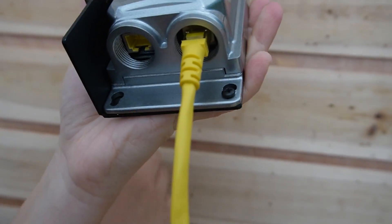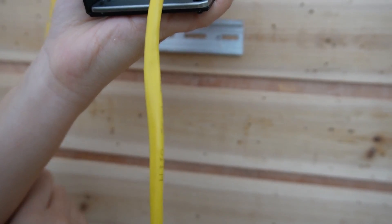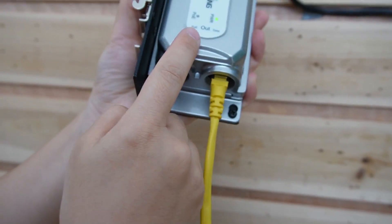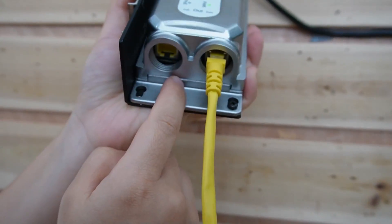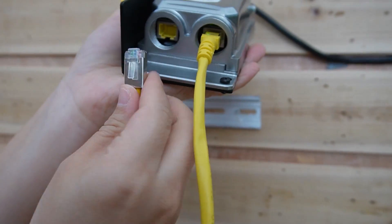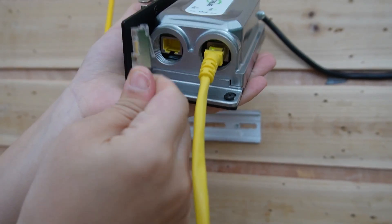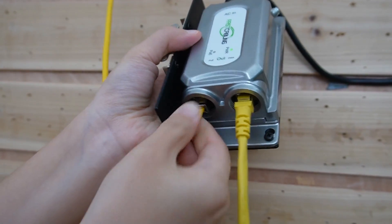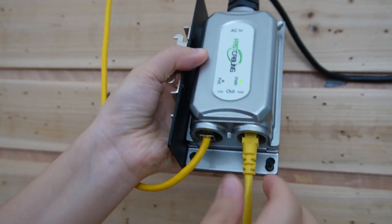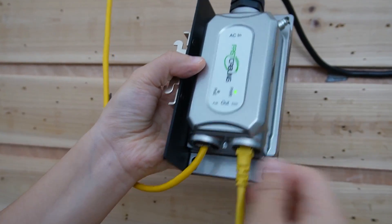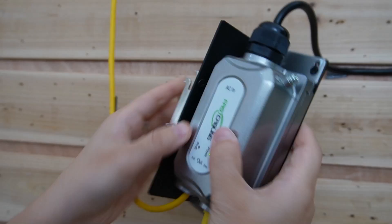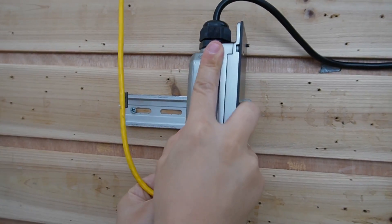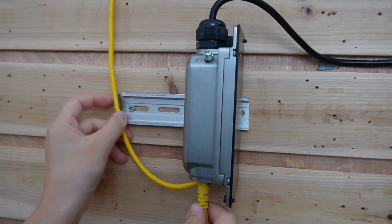And using another ethernet cable to connect with the PoE output port. Just like this, make sure you plug in the ethernet cable tightly.